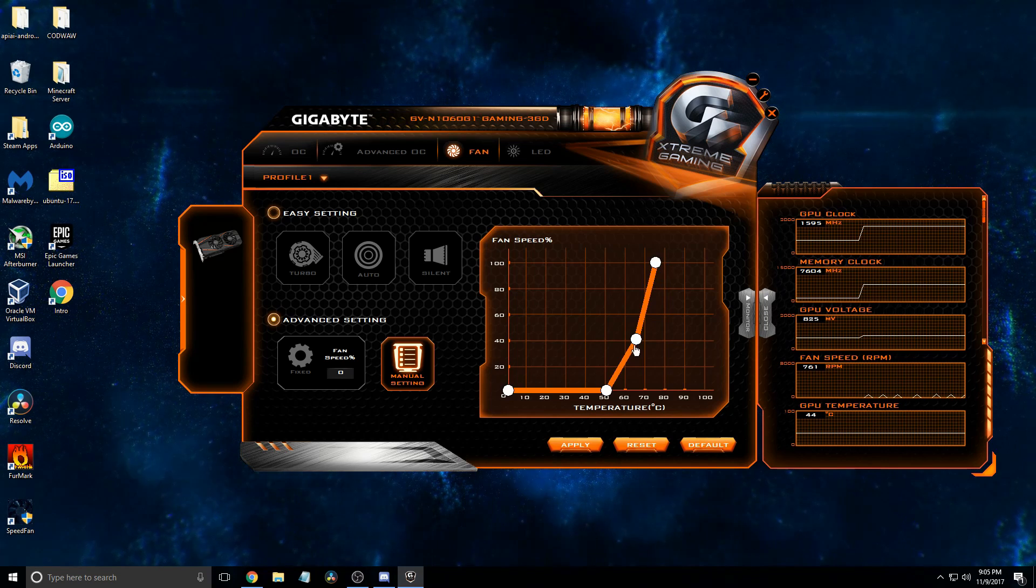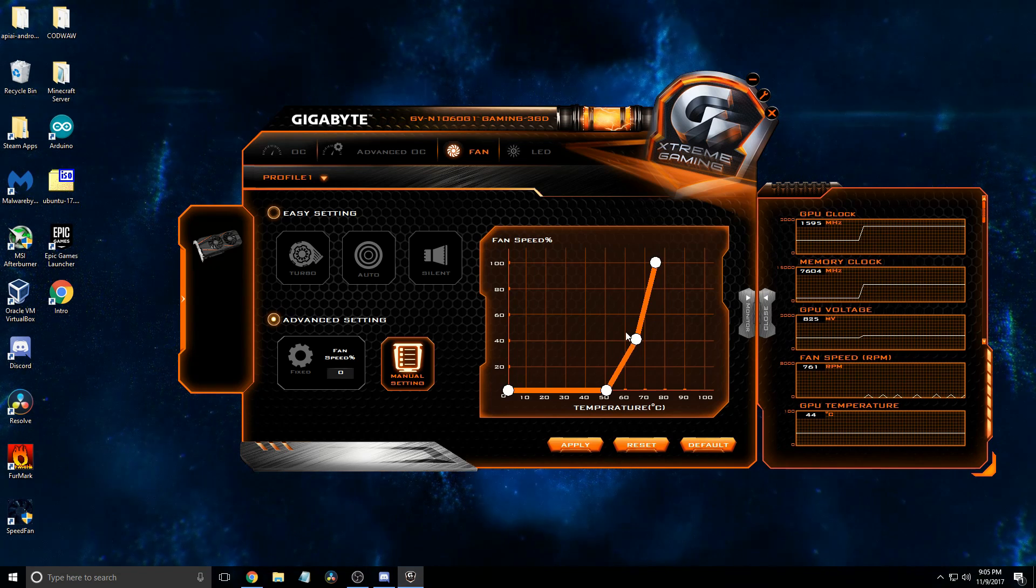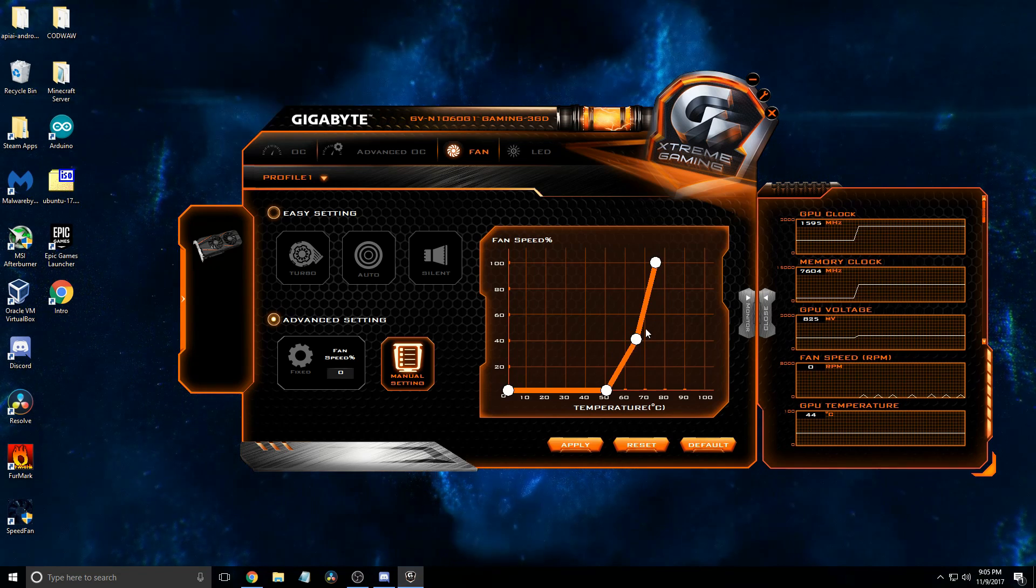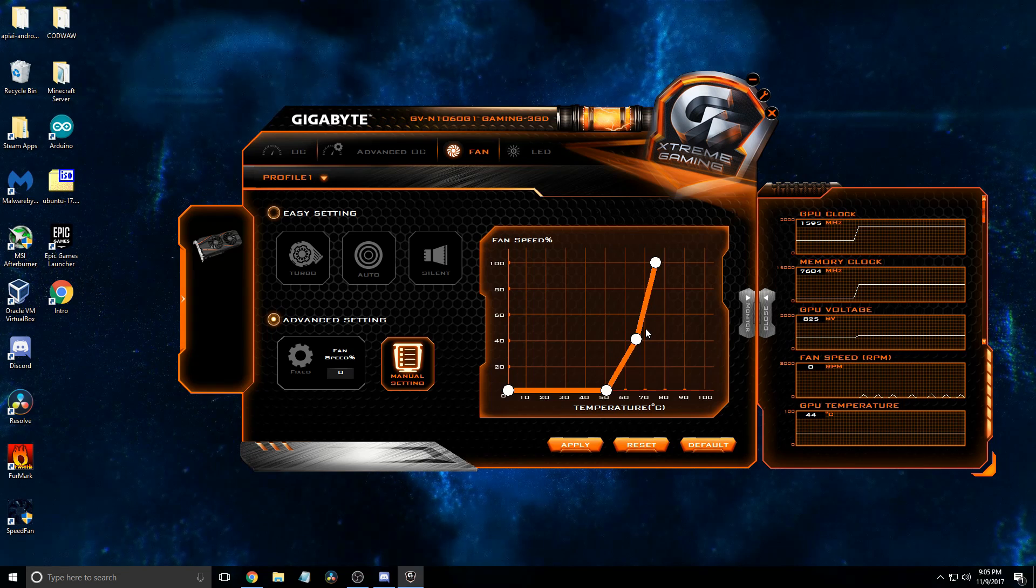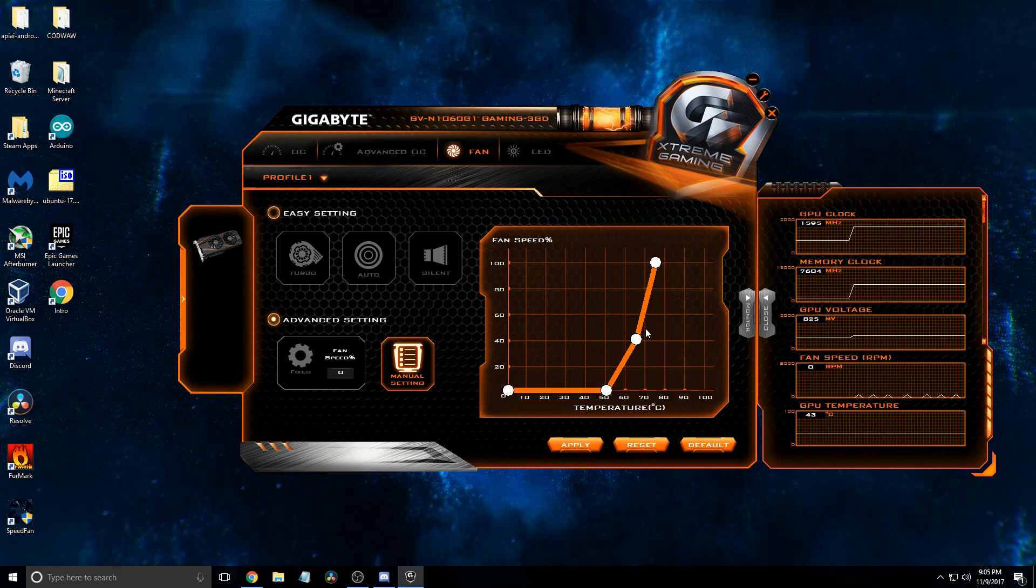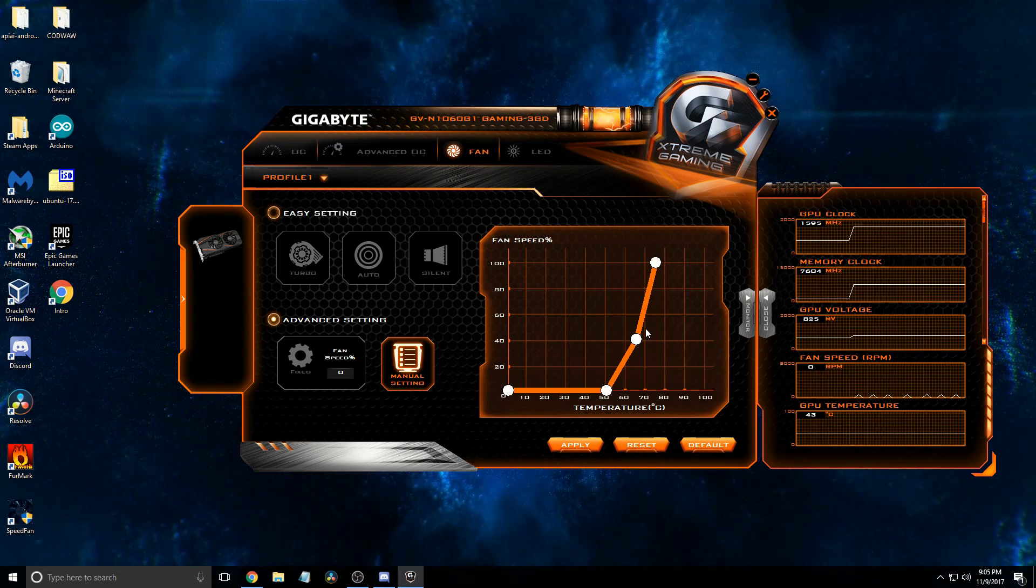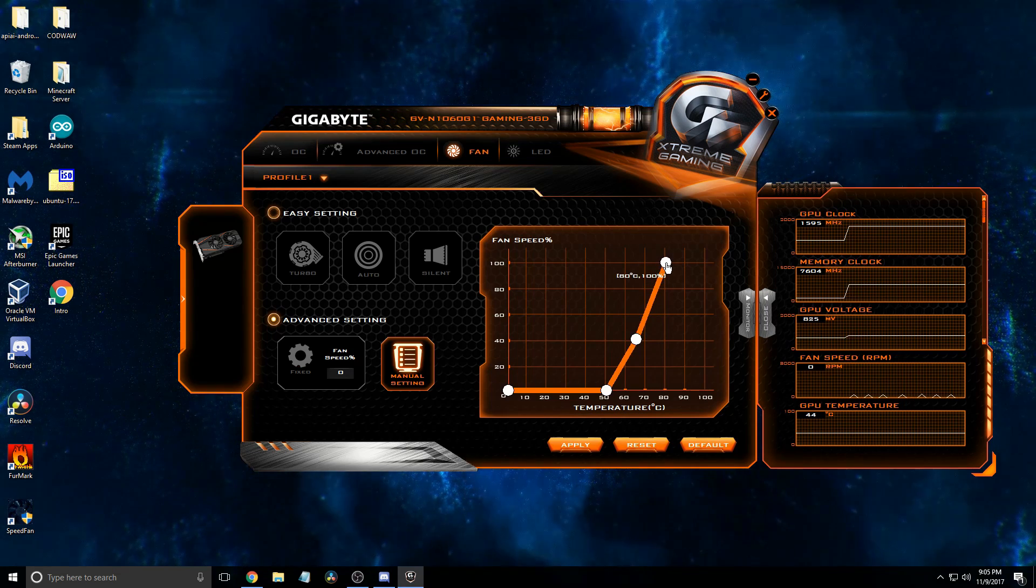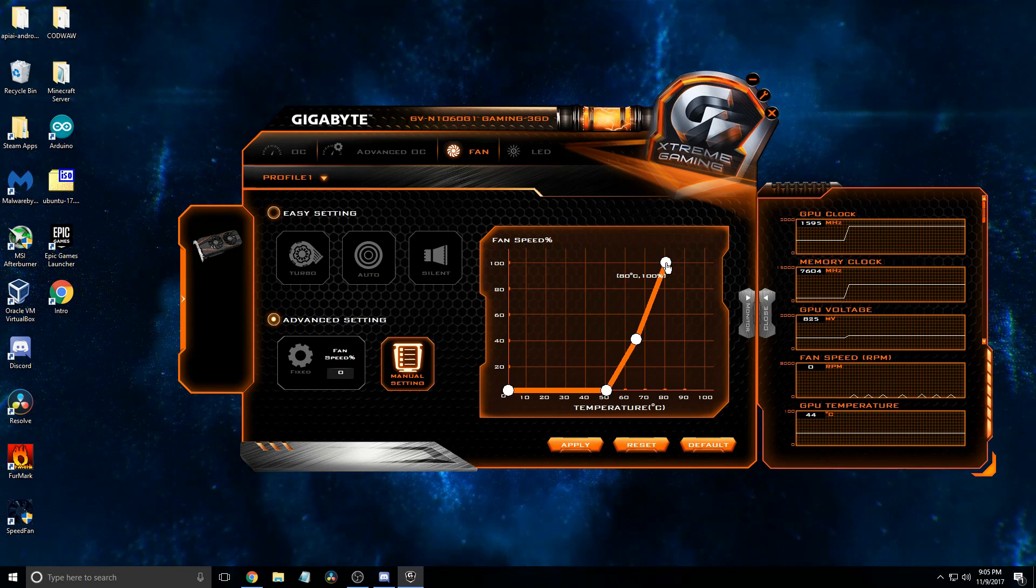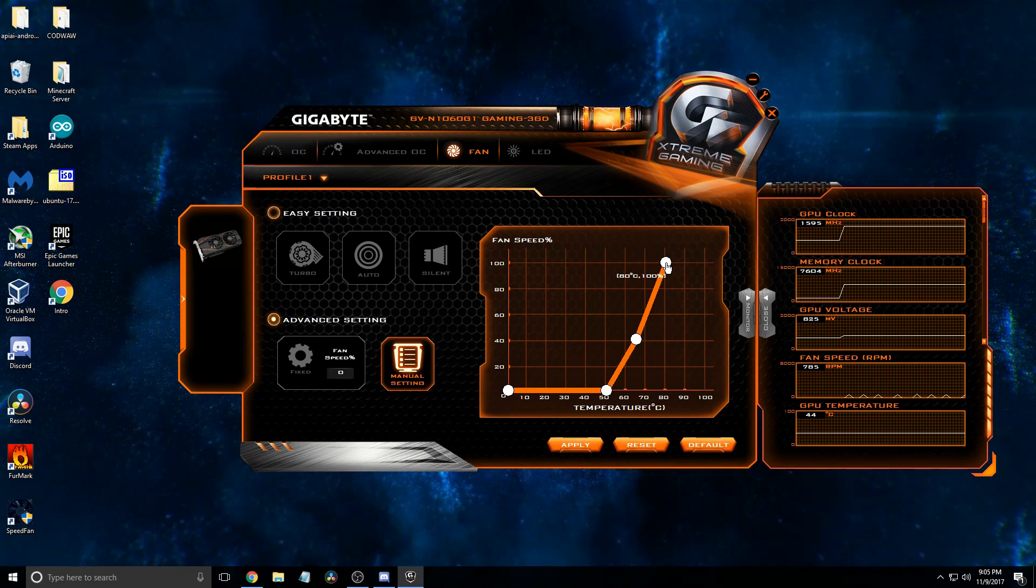Now at this fan speed here, that should keep it from even hitting that point, but just to be safe, we'll have it do this. Actually, just to ensure it stays quiet, let's just have it go up to 80.